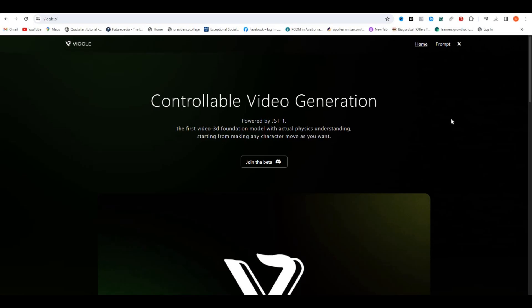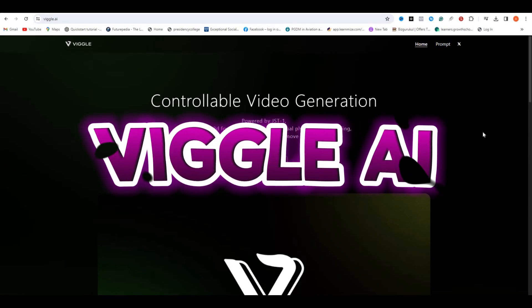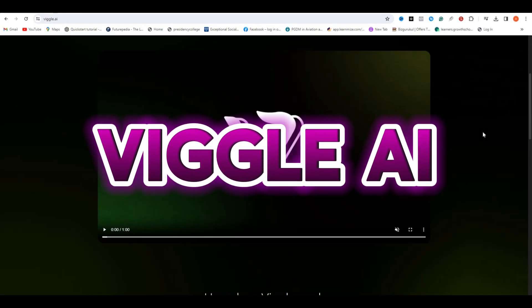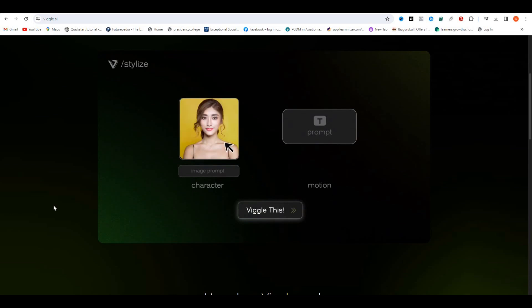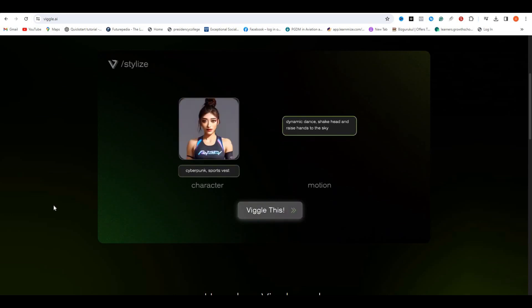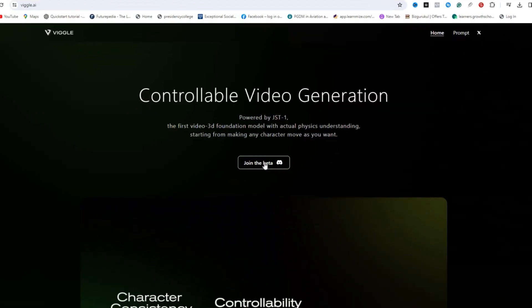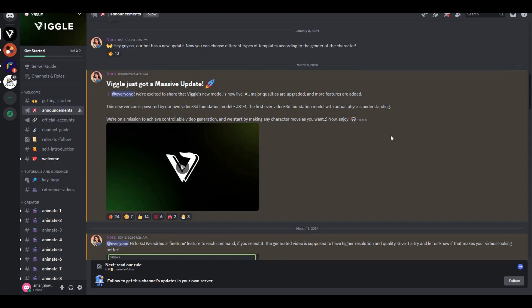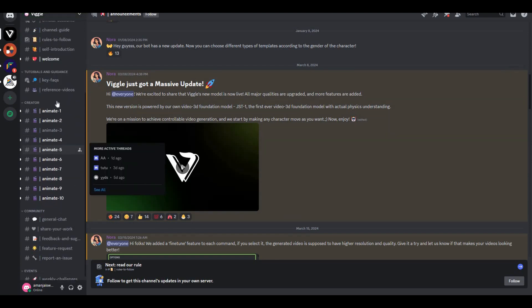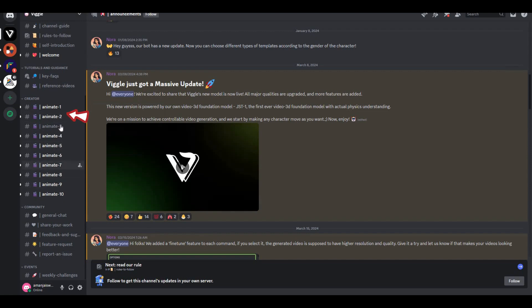The name of this AI tool is Wiggle AI. You'll get the link in the description below. To access this tool, click on 'Join the Beta,' and you'll be redirected to their Discord server. Once on the Discord server, on the left side you can see some servers.